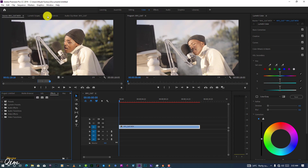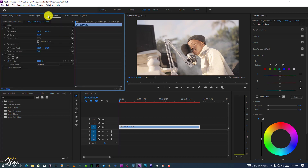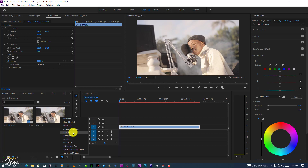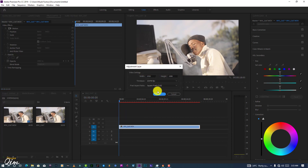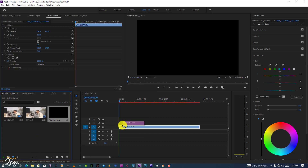This is my footage. If you have multiple clips you can add an adjustment layer, but I have only one clip so it's not necessary. But if you have multiple clips you can click adjustment layer and drag it into your timeline.